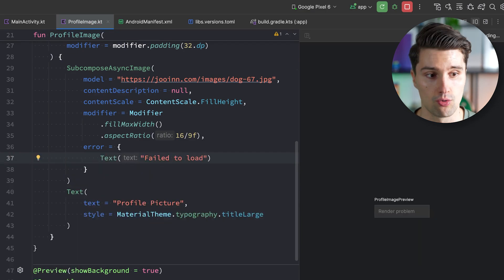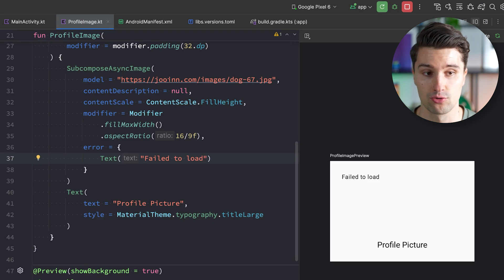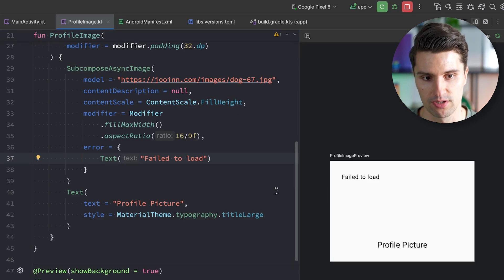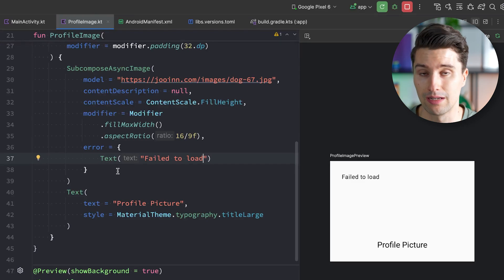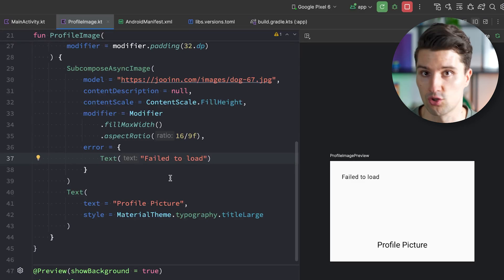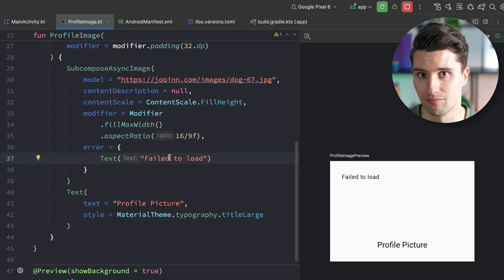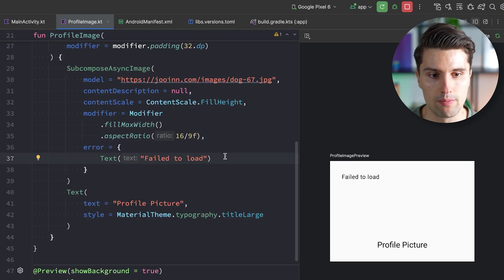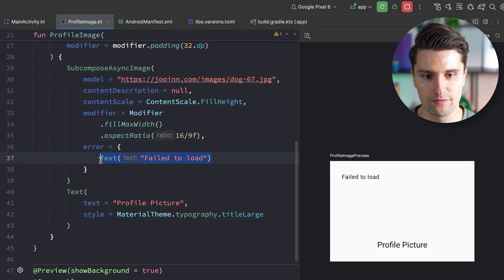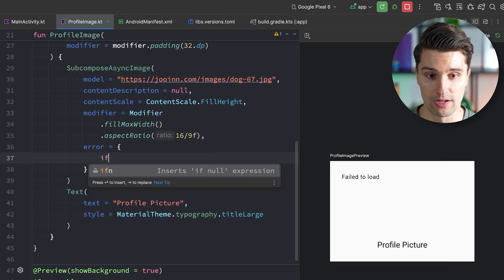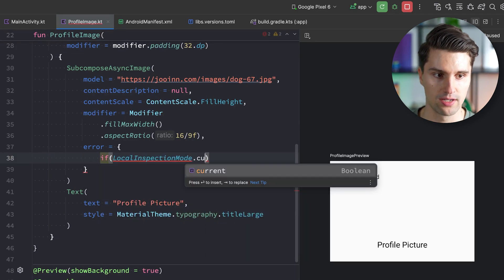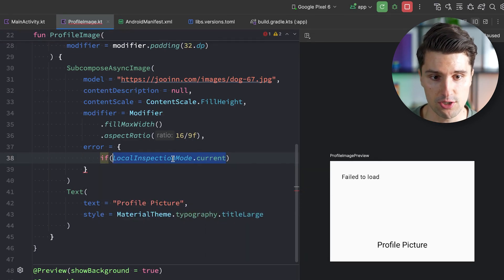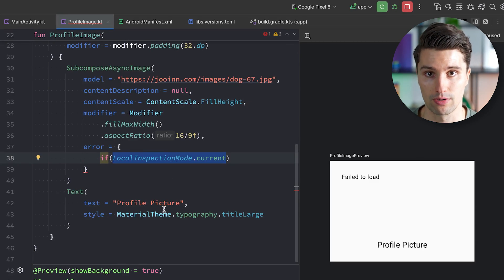Whatever we put in the error lambda will show when Coil failed to load the image. But if we do it like this, it will also show when an image fails to load in the real app — for example when there's no internet connection. So we want to distinguish between the real app and the preview. We can do this with an if check: if LocalInspectionMode.current — this is a boolean, and when it's true we know we are currently in the preview.